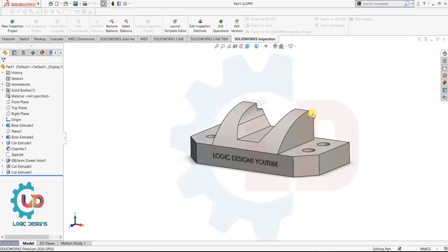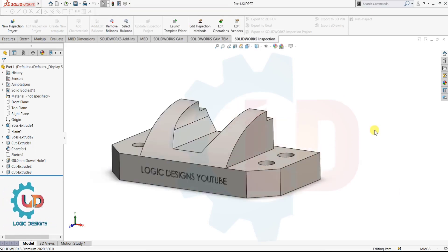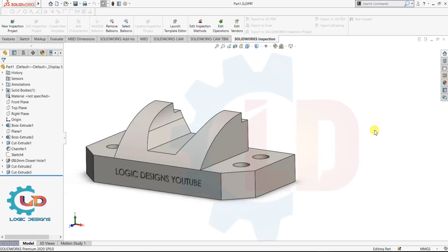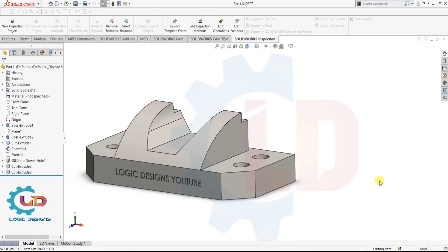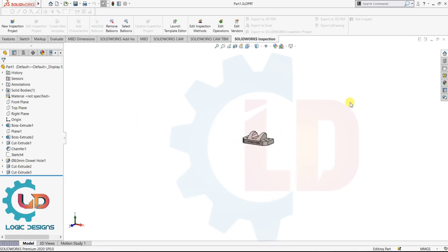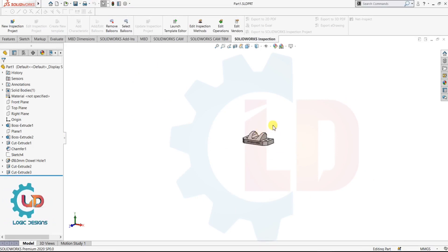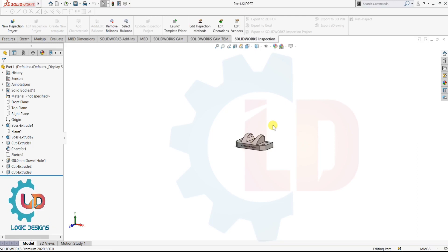First, zoom in and zoom out. Now we will see on computer screen. I am rolling the mouse middle button in the backward direction — you will see here my component is zoomed in. Now next is zoom out — I am rolling the mouse middle button in the forward direction. This is zoom in and zoom out.